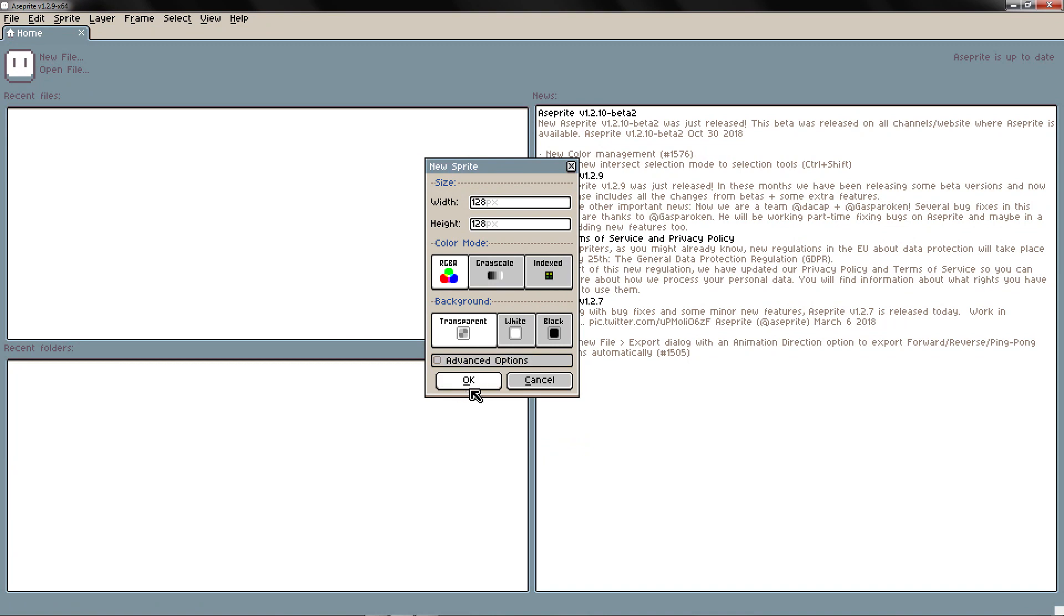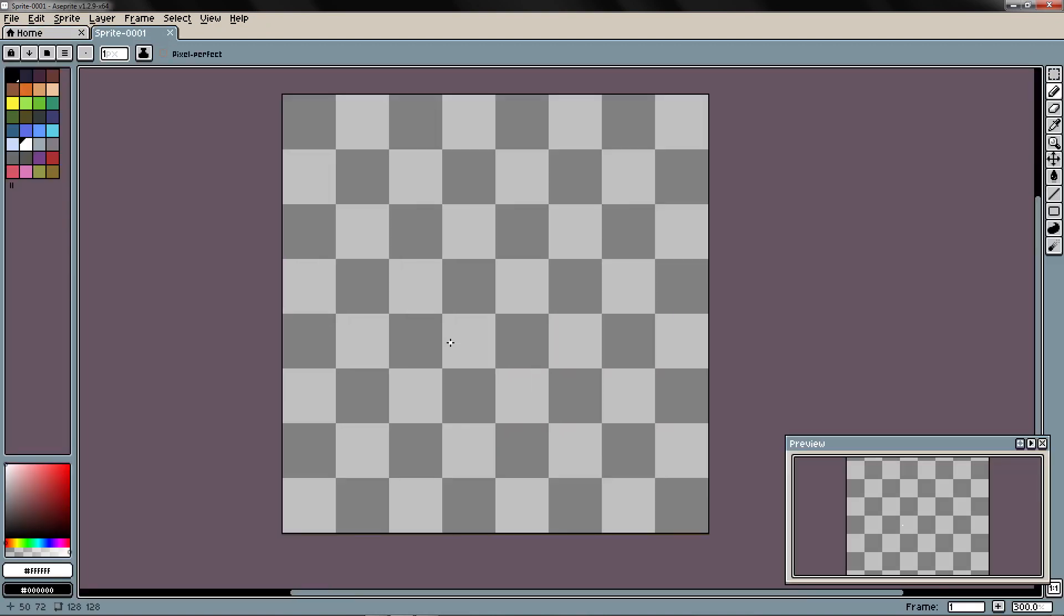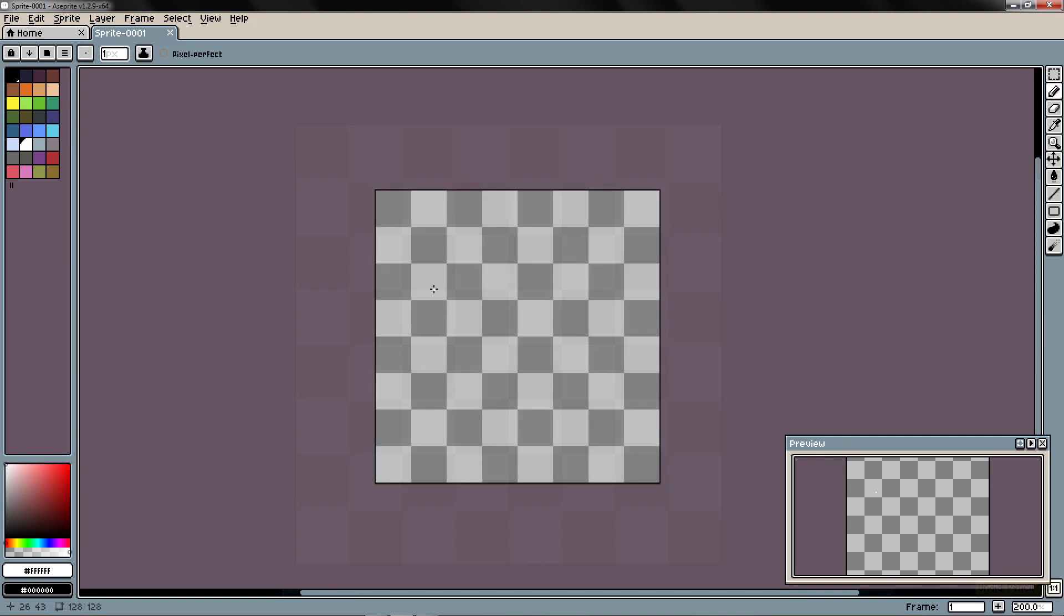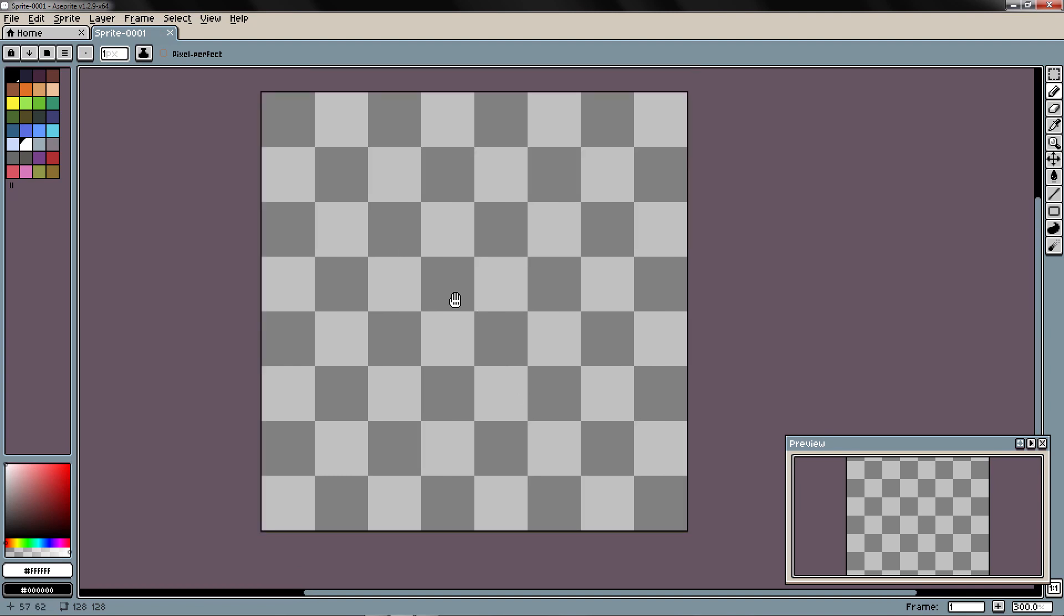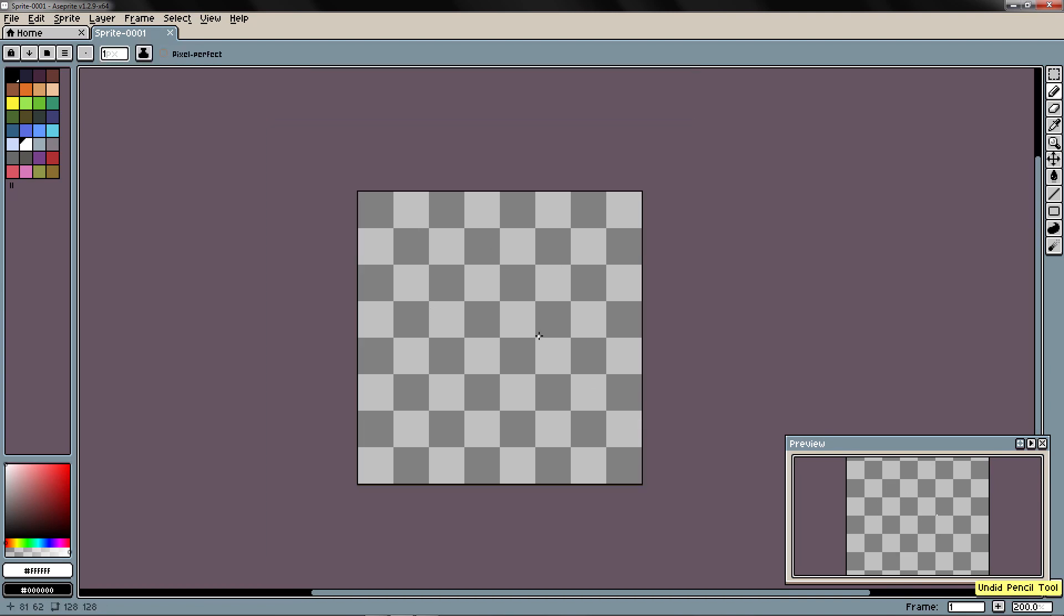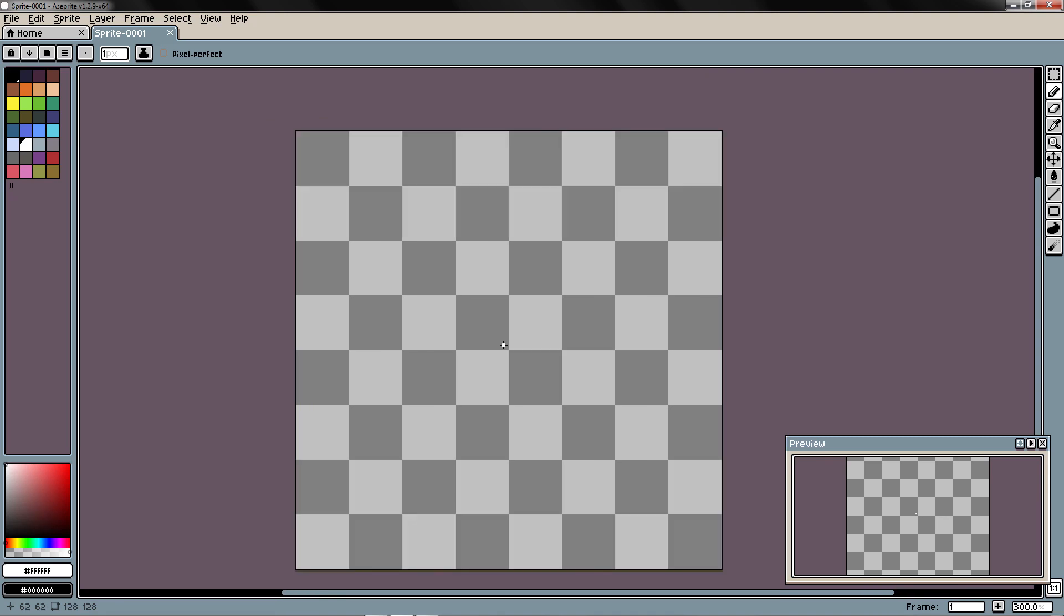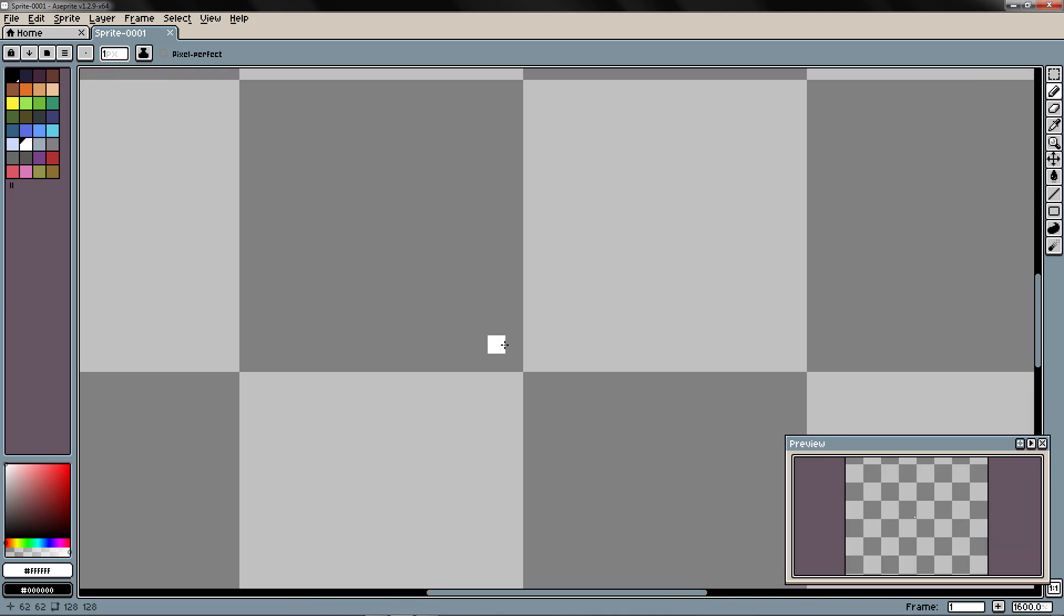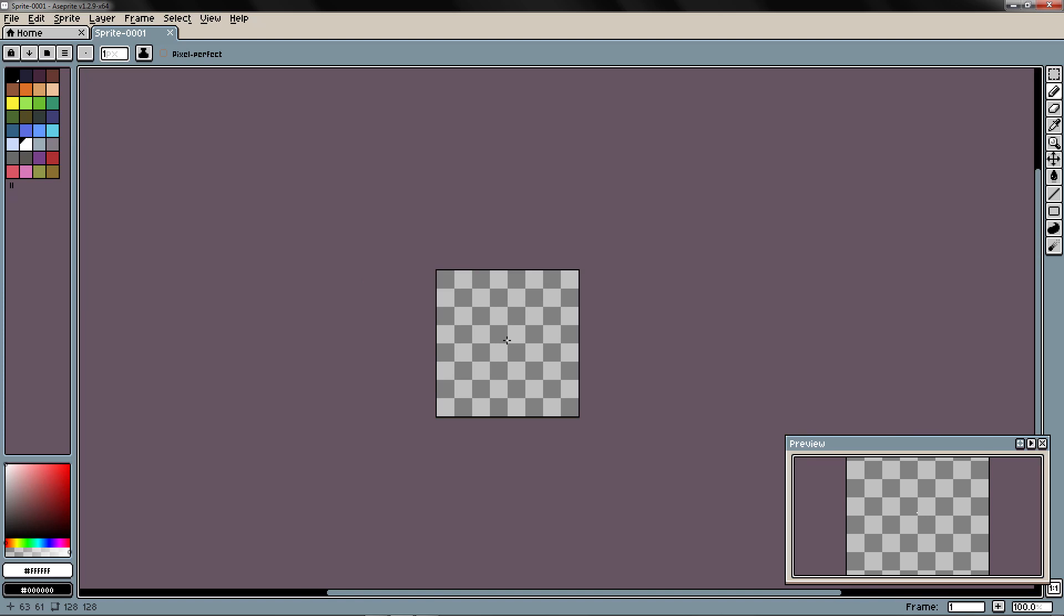So I'm going to press OK. And here I have my document. We are going to take a look at the interface. In this window you have the workspace where you paint. You can zoom in with the mouse wheel moving up and zoom out with the mouse wheel.